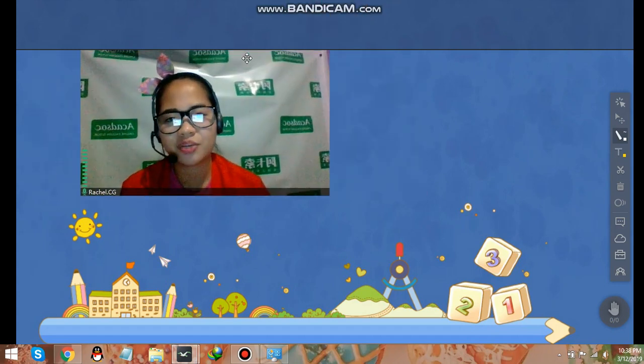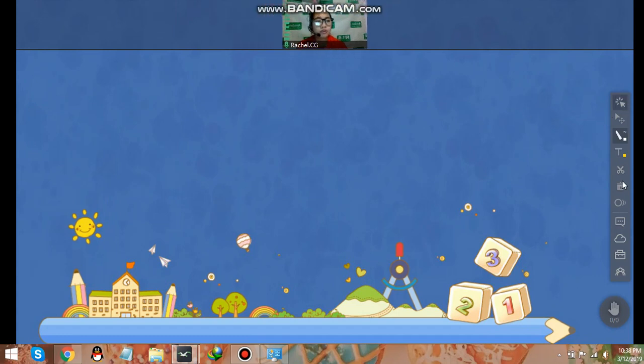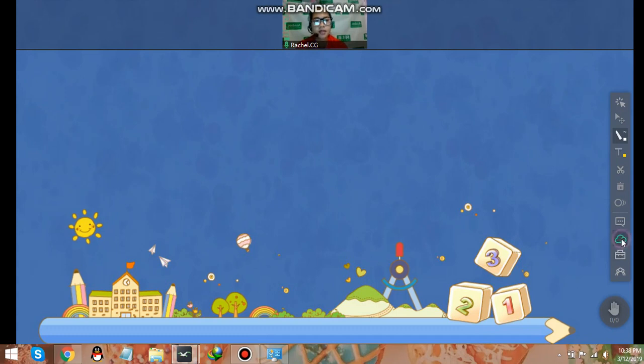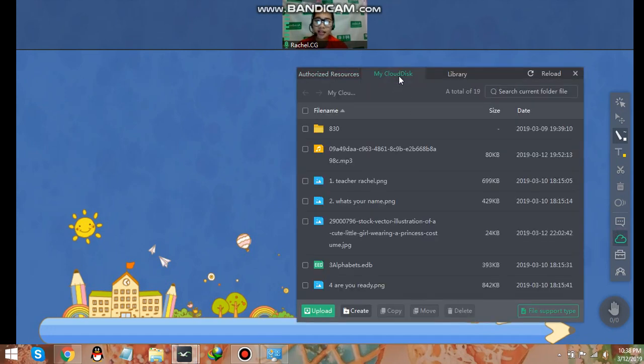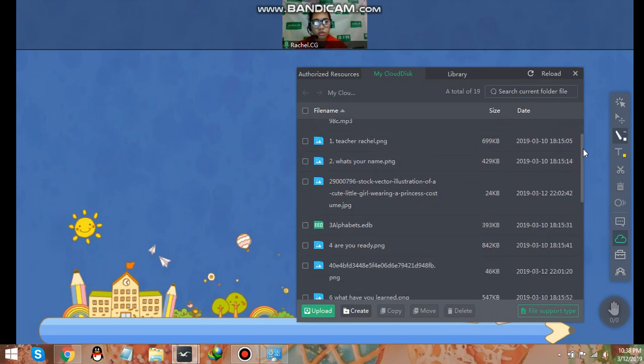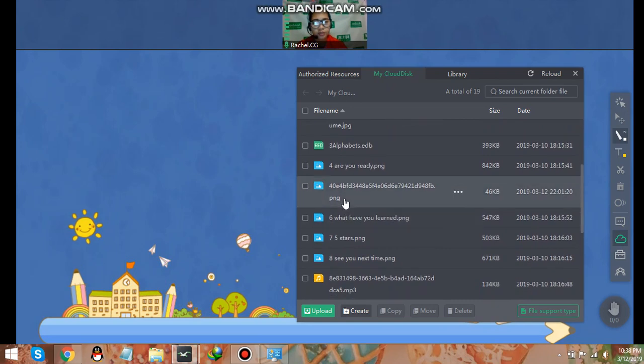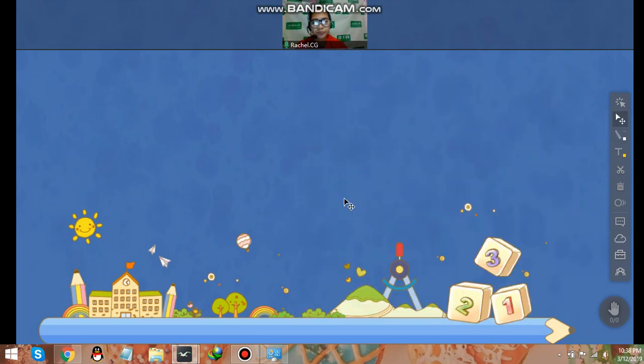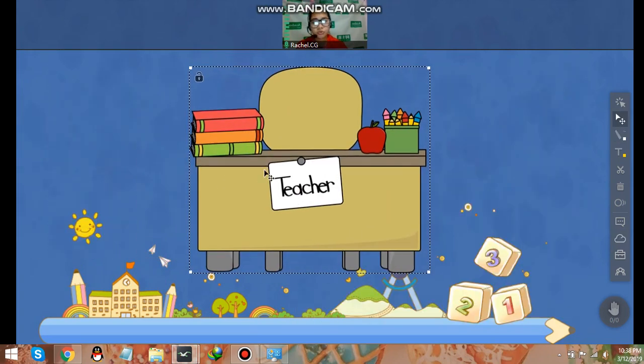And afterwards, we're now here. This is the actual classroom. So let's first upload all of those images that we need. Go to cloud disk, go to my cloud disk. And let's do this. Here, for example, I choose this one.